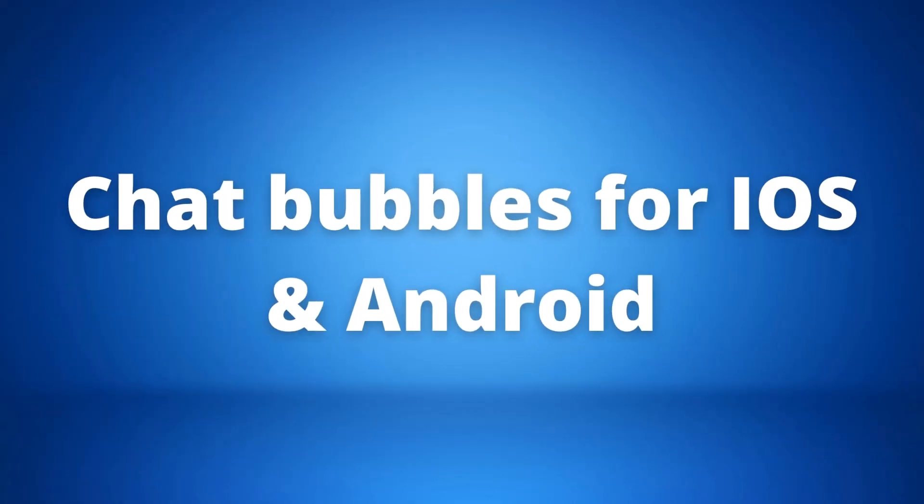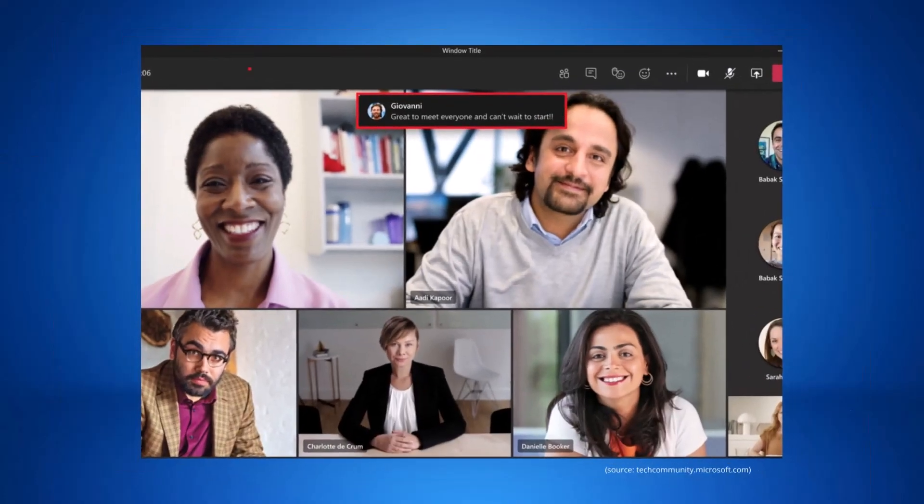Our fifth update is the new chat bubbles for iOS and Android. These are new second-long previews of the most recent messages which will appear on the meeting stage while on your mobile device.